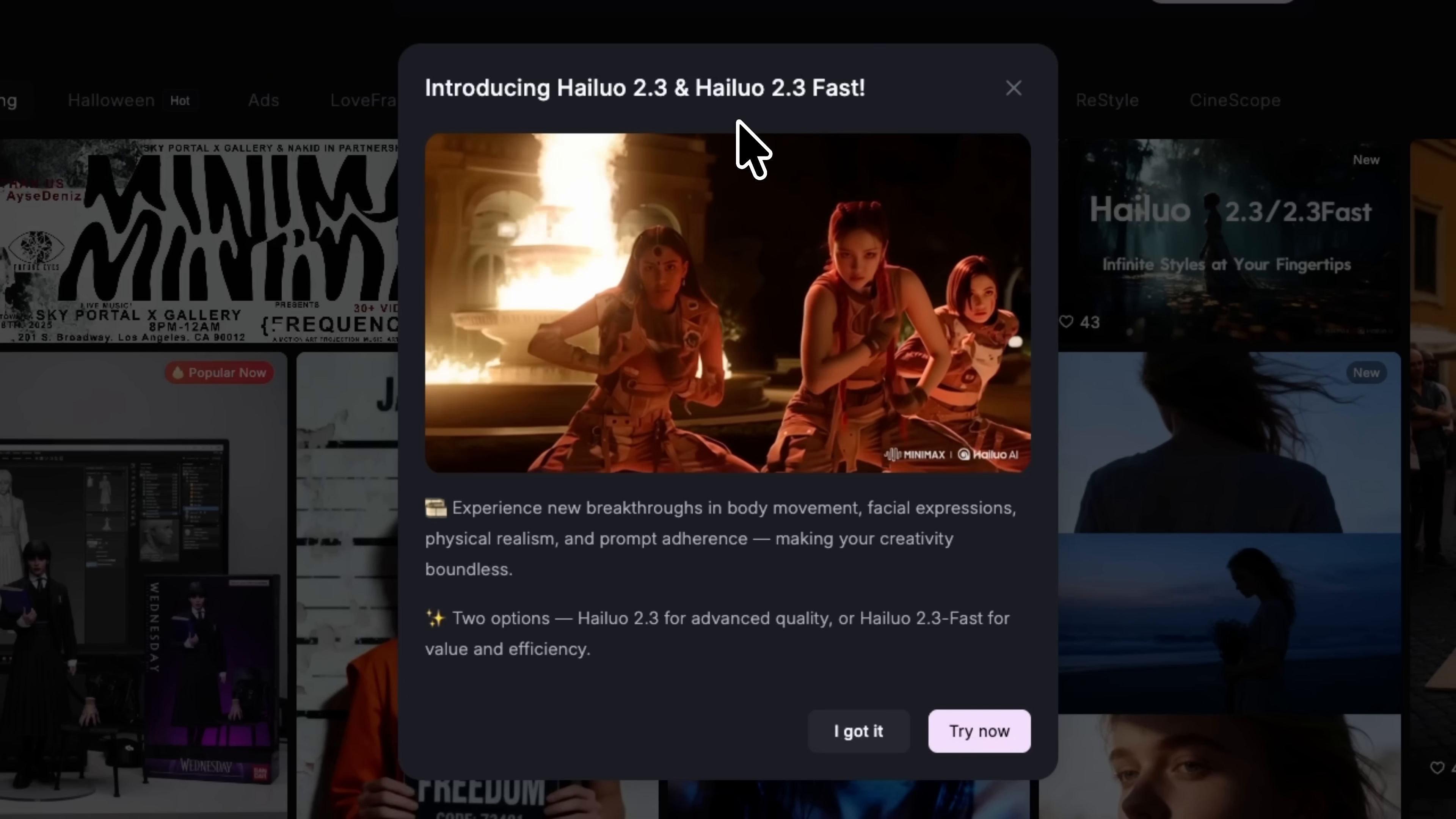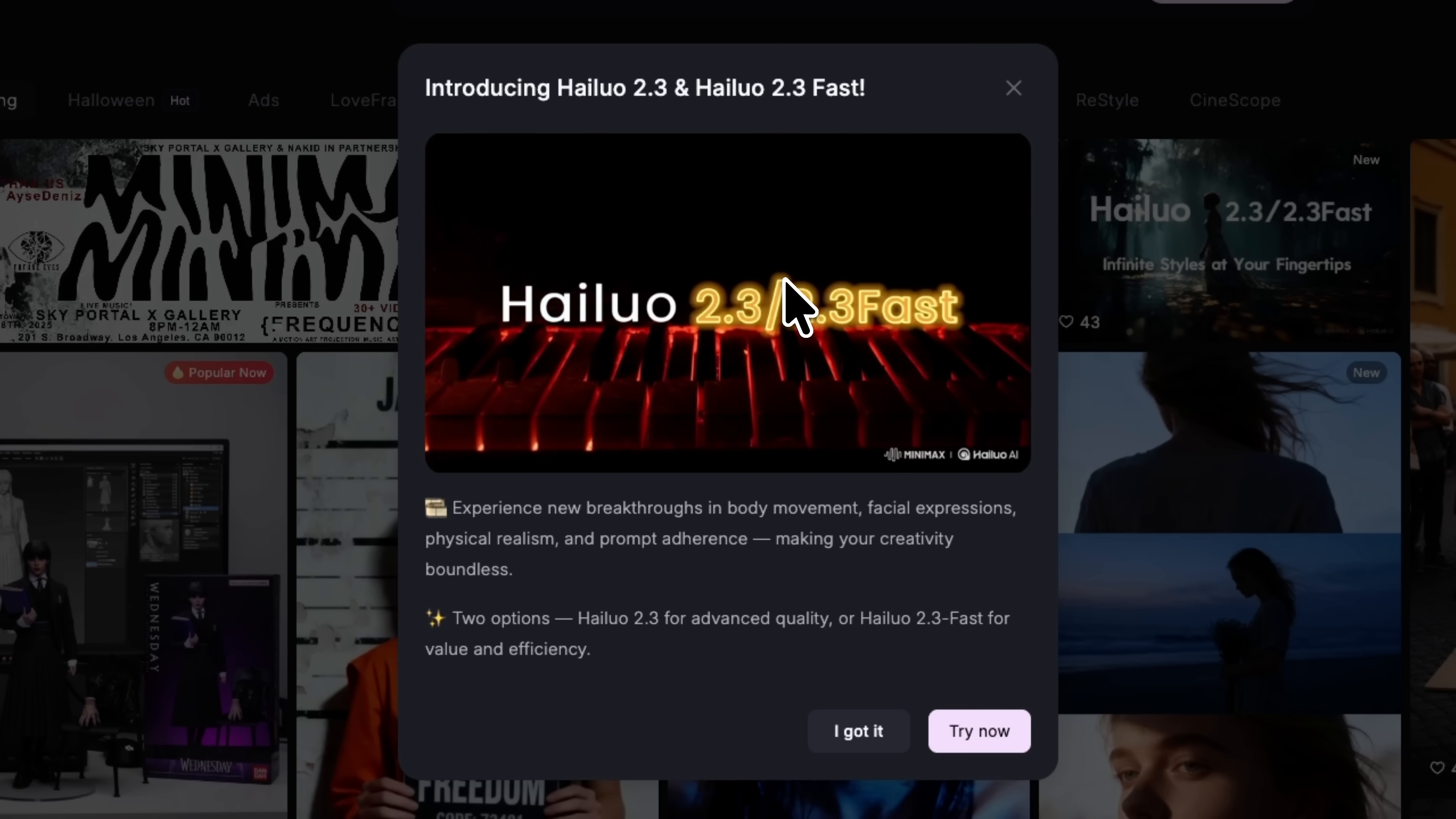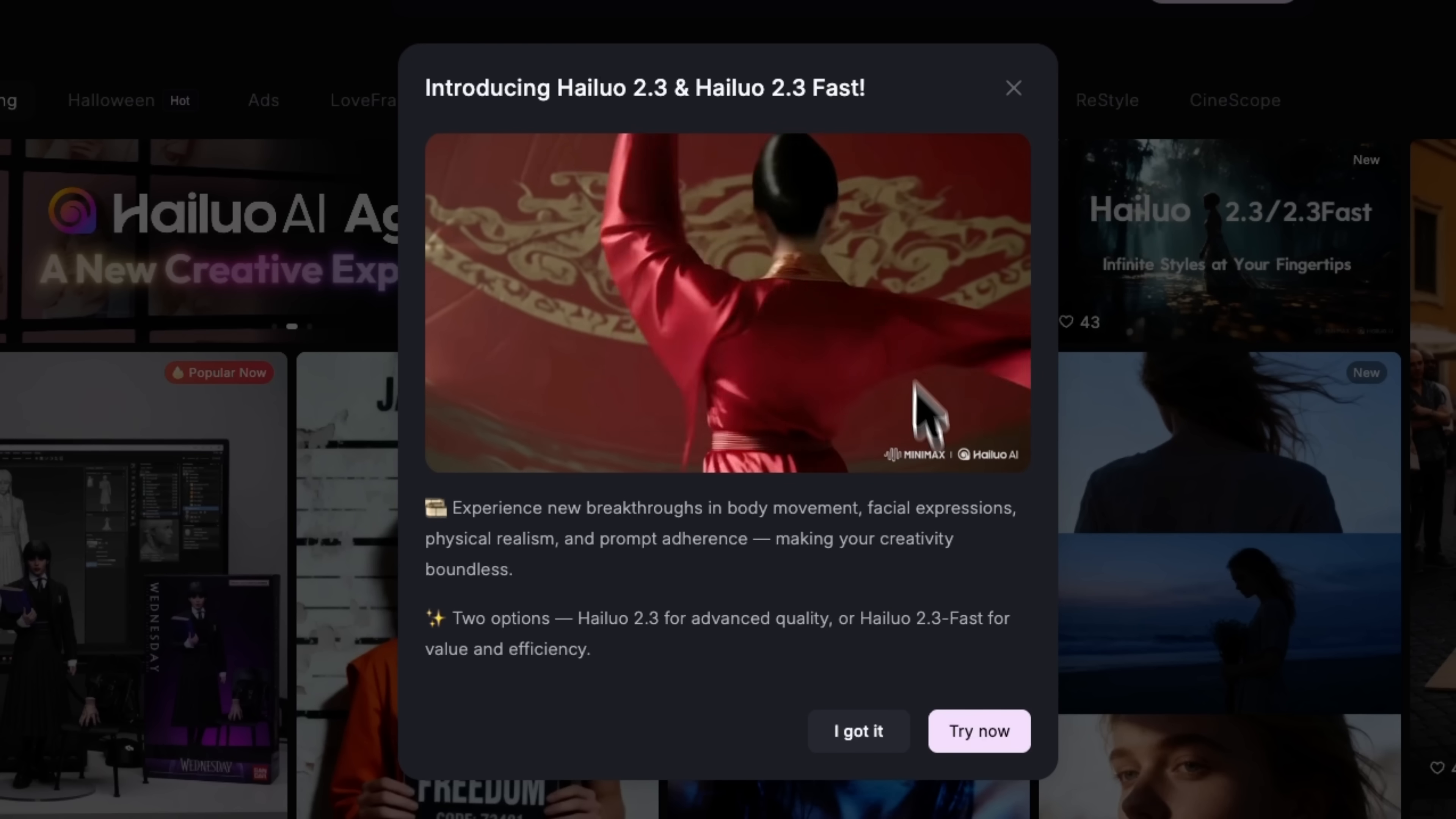My friends, today we're testing the brand new Hilo 2.3. It is one of the most powerful AI video creation tools available right now. This model brings four major upgrades. To start with, it delivers smoother motion for dance, sports and dynamic scenes. Then it adds richer stylization from anime to cinematic effects.